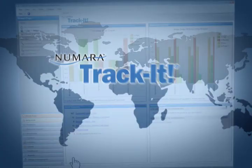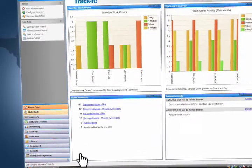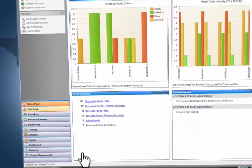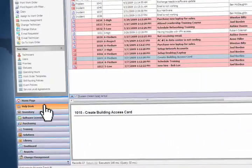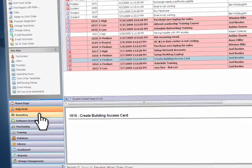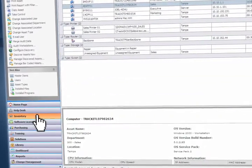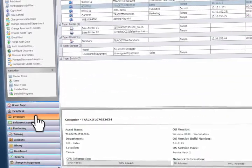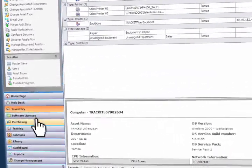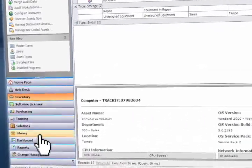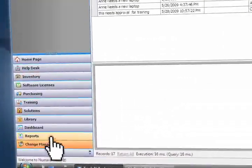That's one reason our Numara TrackIt software is the smart choice for your I.T. help desk and asset management needs. Beyond its robust and easy to use help desk and asset management solution, Numara TrackIt also offers a fully integrated change management module.